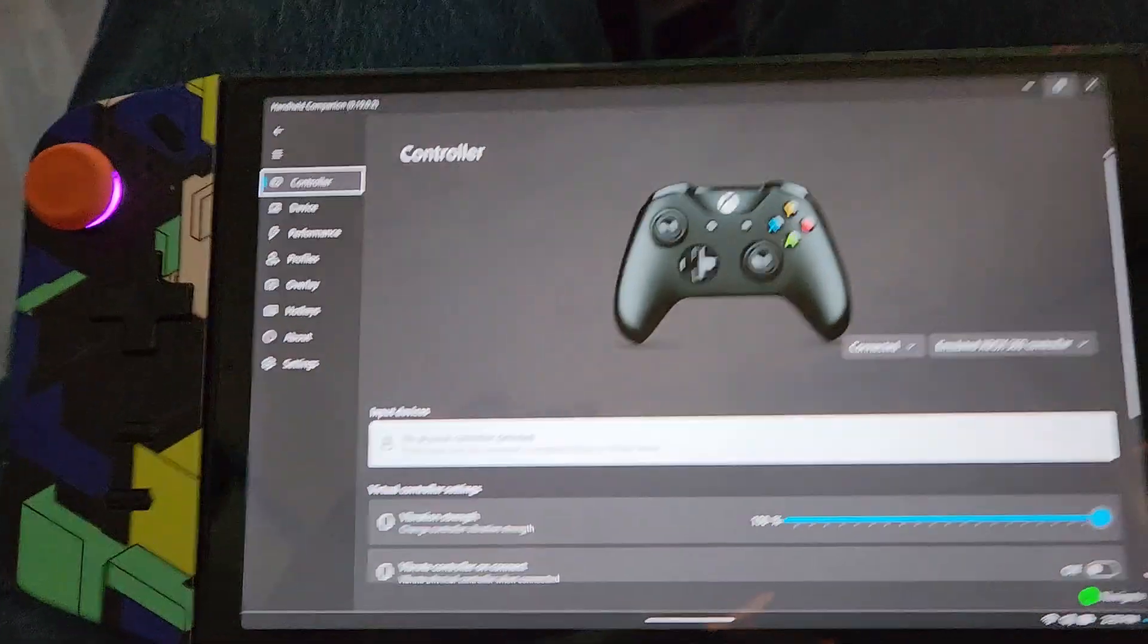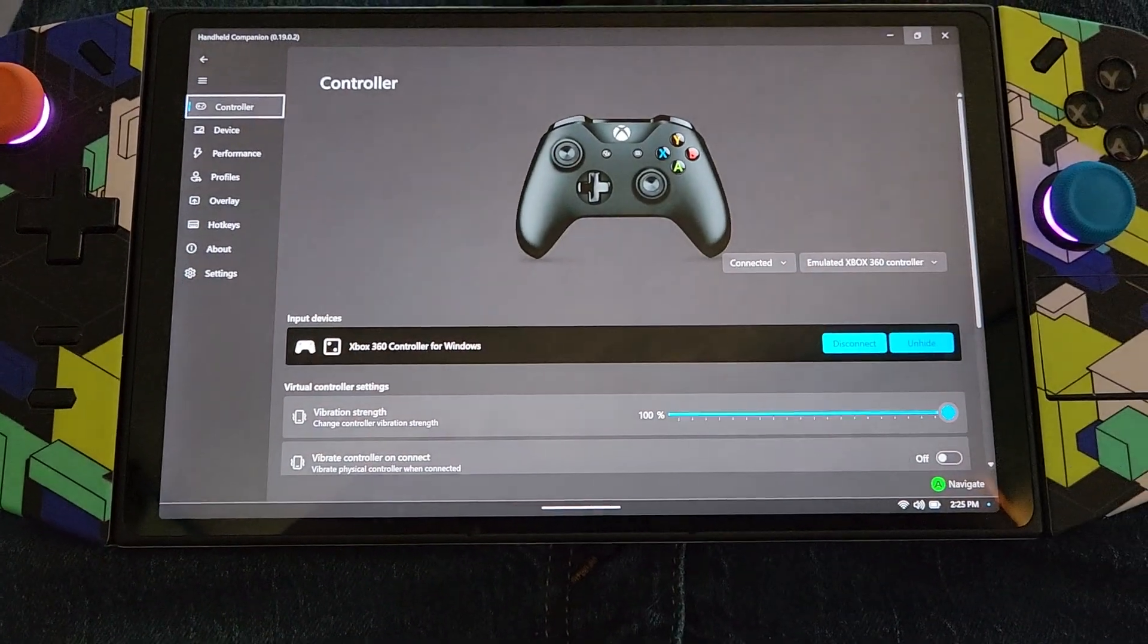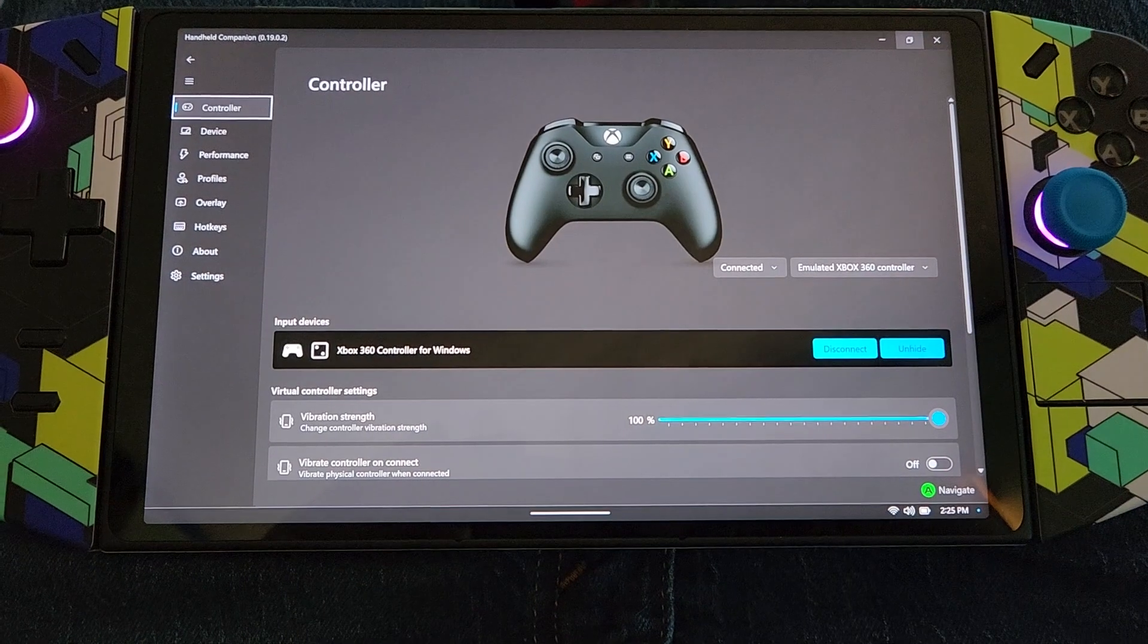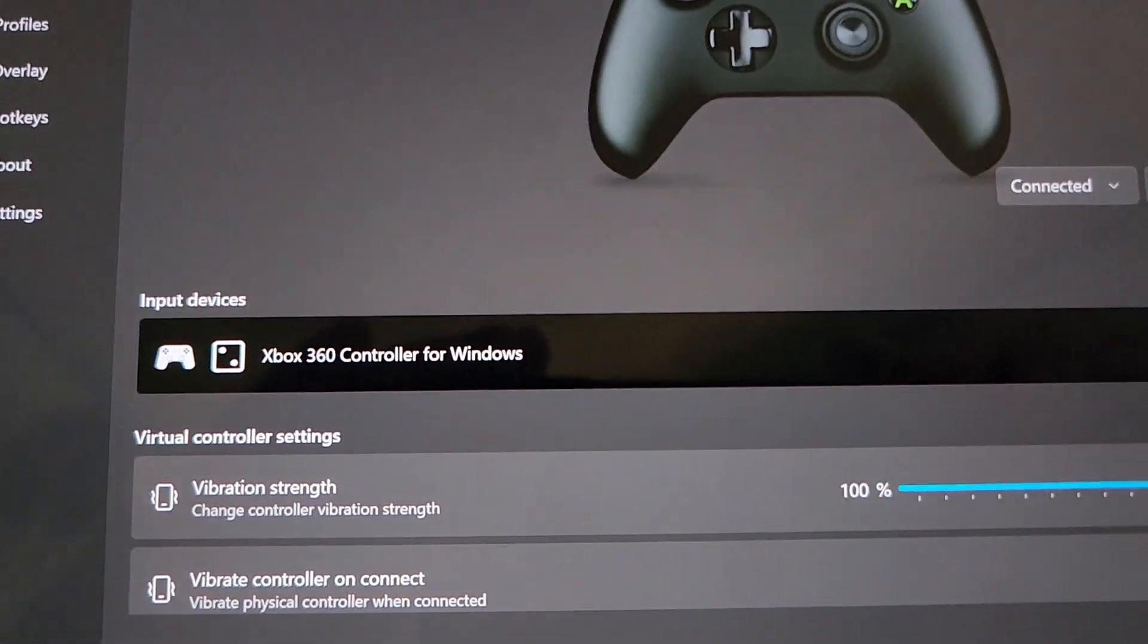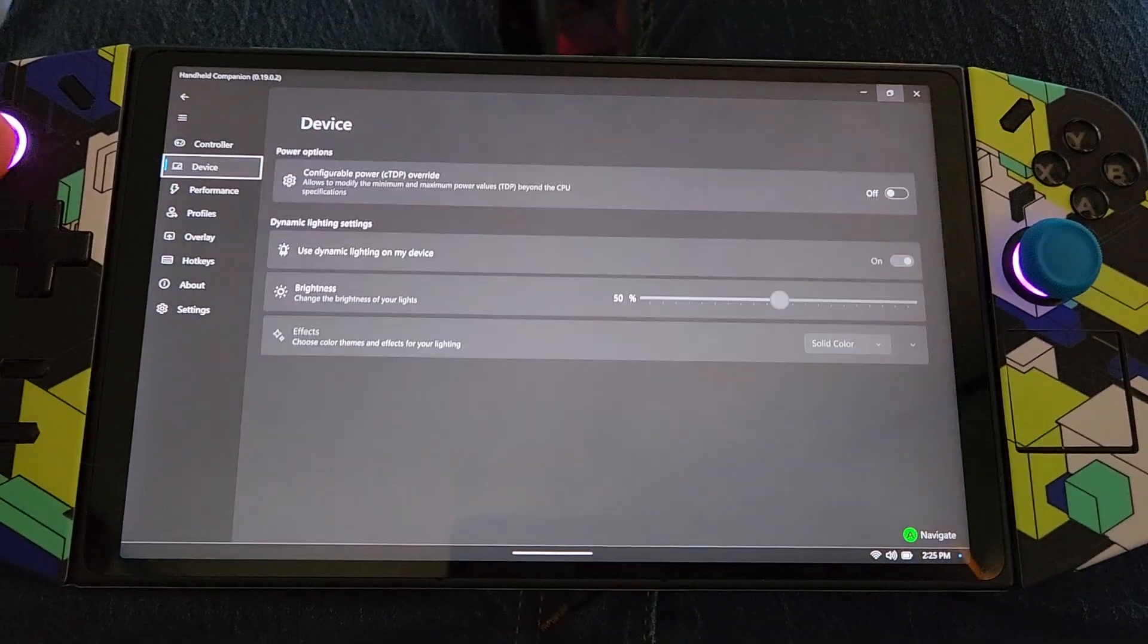you'll see what I just did there. I just hit those two button combinations and now the Xbox 360 controller for Windows is popping up in here.